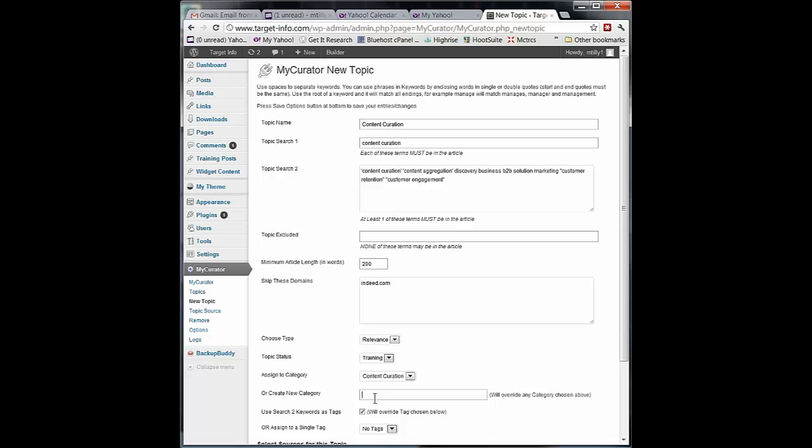Again, depending on your theme, this may be showing up just in a widget. It may be mixed in with your blog posts. You may have set it up so that certain categories are on your menu items and they can click on news and see news.